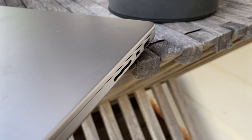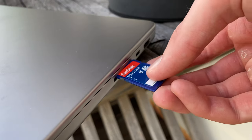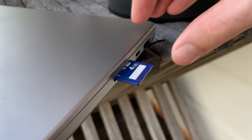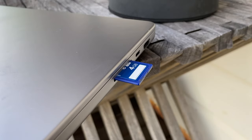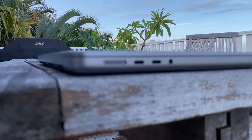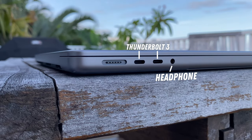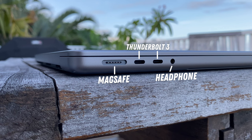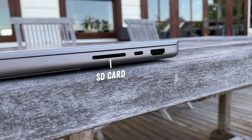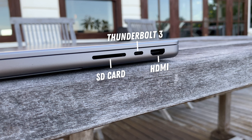Plus, the additional thickness was well worth it for the ports being added back. Finally, they listened, and have now re-implemented ports that we haven't seen on the MacBook Pro since 2015. On the left-hand side, we have a headphone jack, two Thunderbolt 3 ports, and a MagSafe connector. And then on the right, there's an SD card slot, another Thunderbolt 3 port, and the HDMI input.